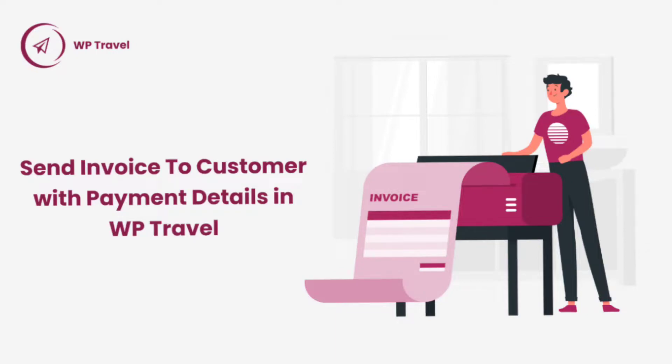In today's video, we are going to learn how to send invoice to provide payment details to customers using WPTravel. So without further ado, let's get started.